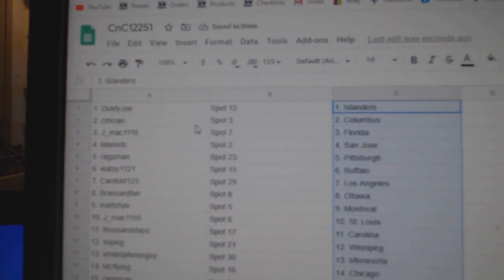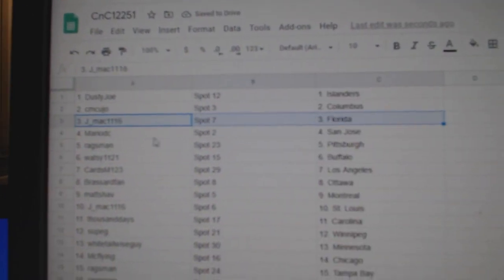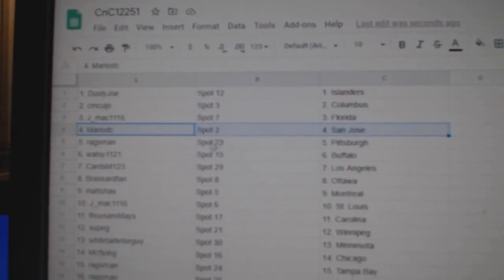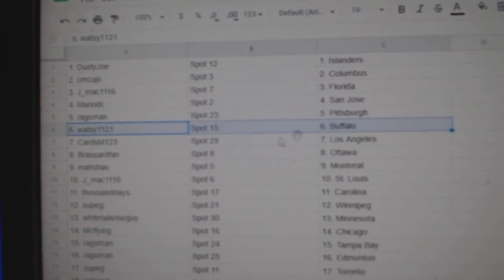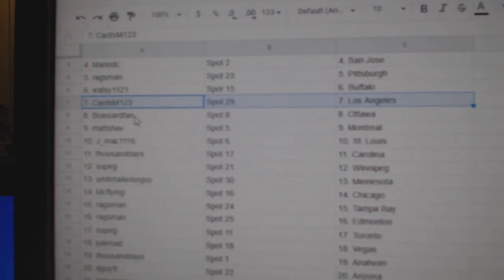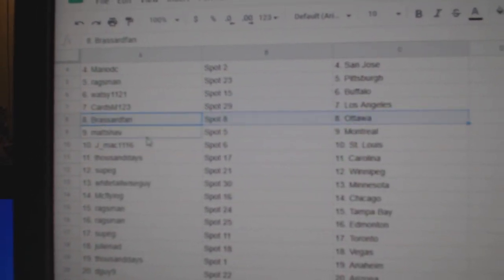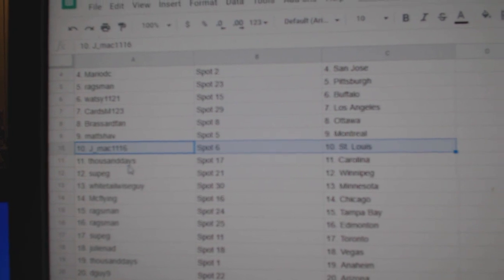Dusty's got Islanders, CM's got Columbus, JMAX's got Florida, Mario San Jose, Rags Pittsburgh, Watsi Buffalo, Cards has L.A., Broussard Ottawa, Matt's got Montreal, JMAX St. Louis.